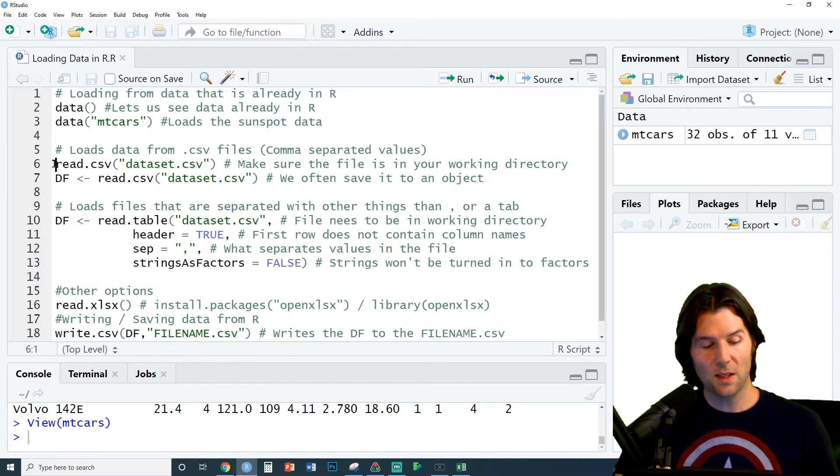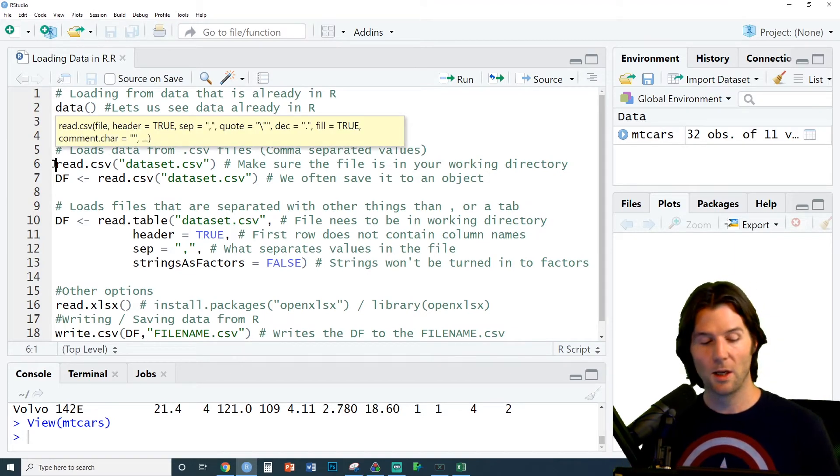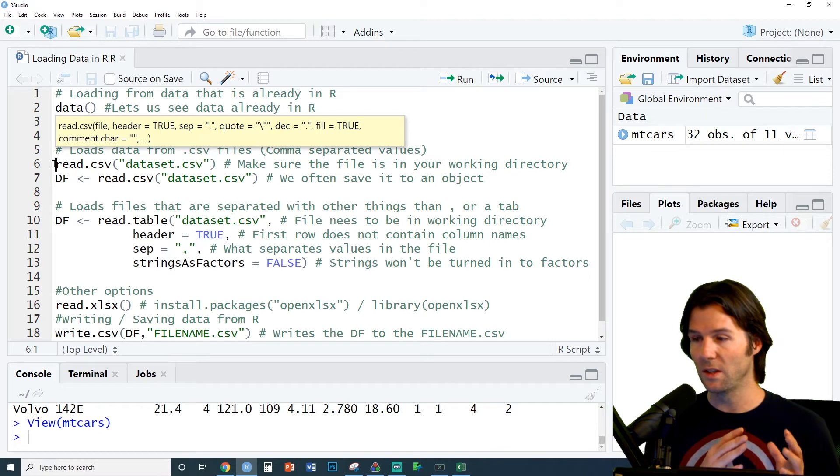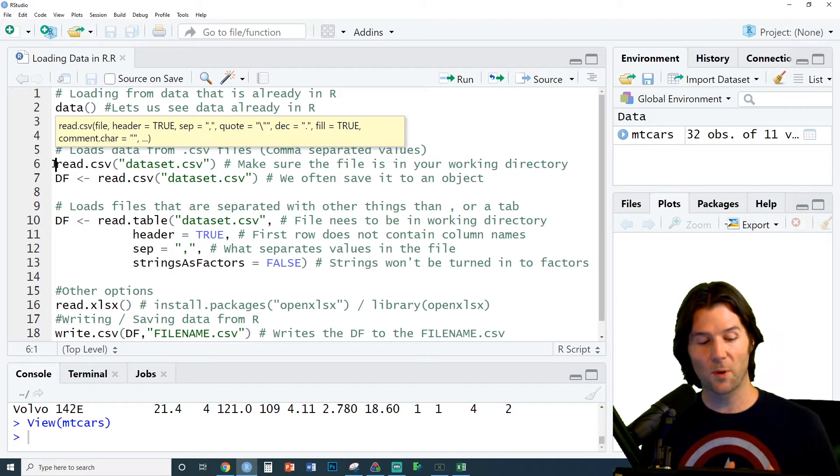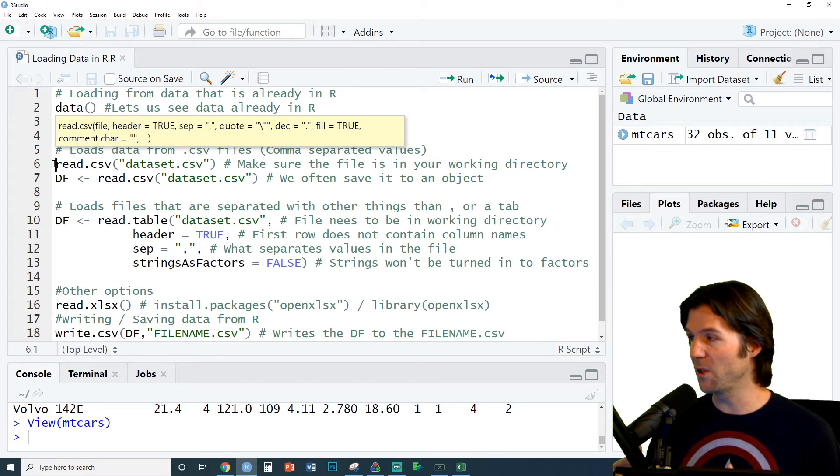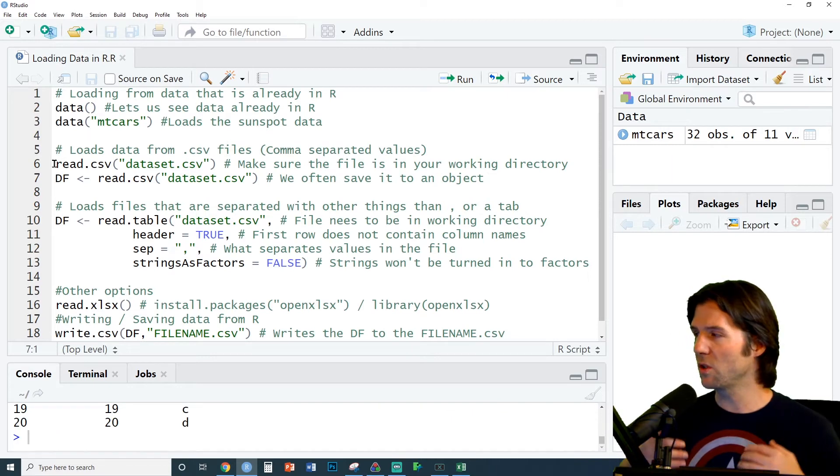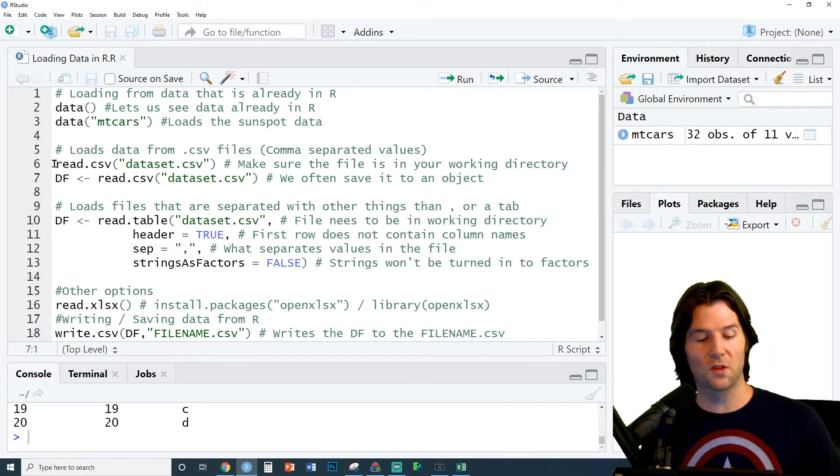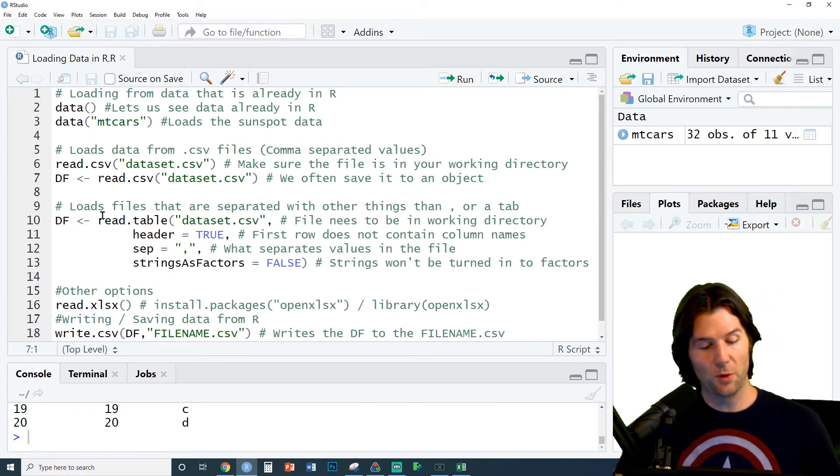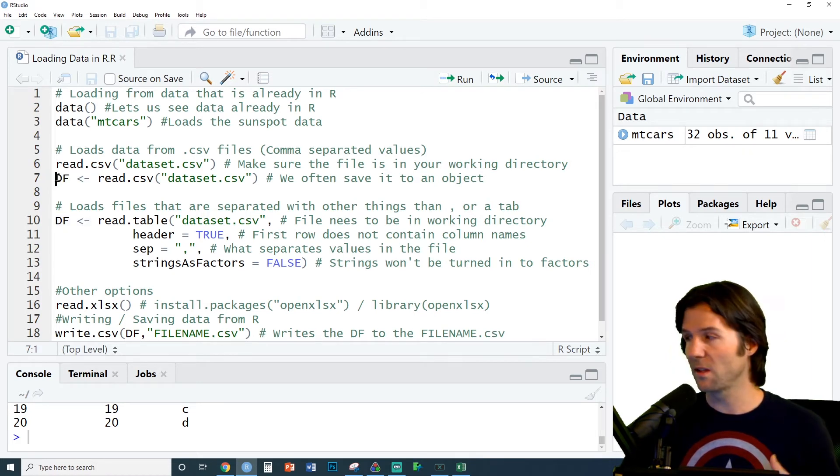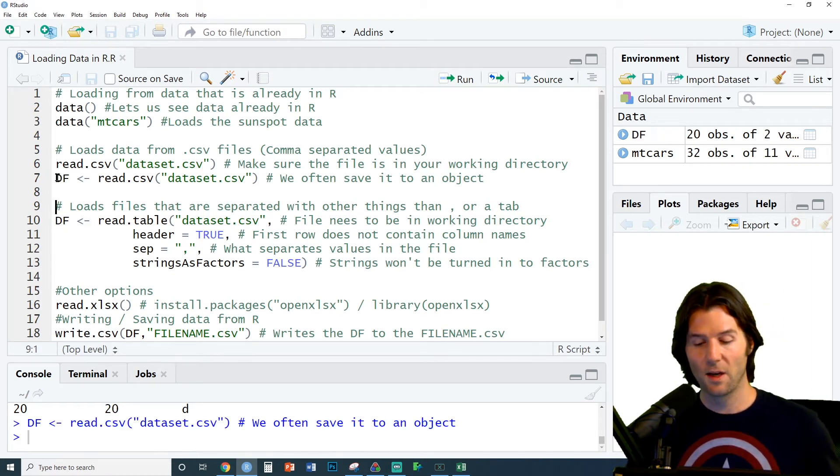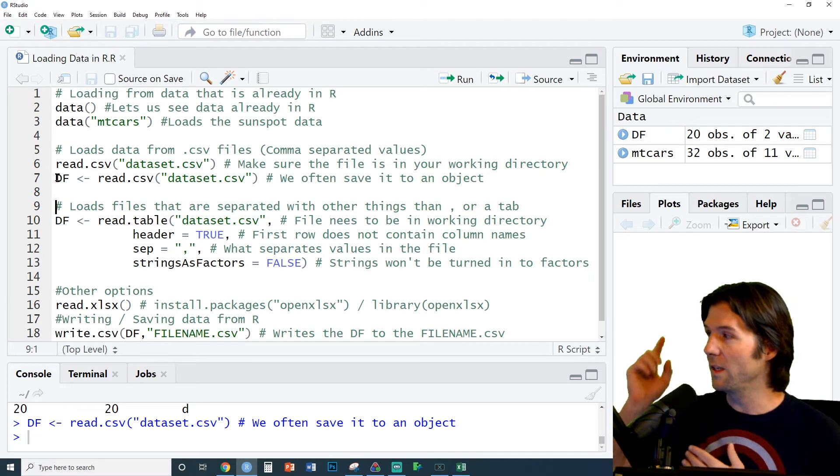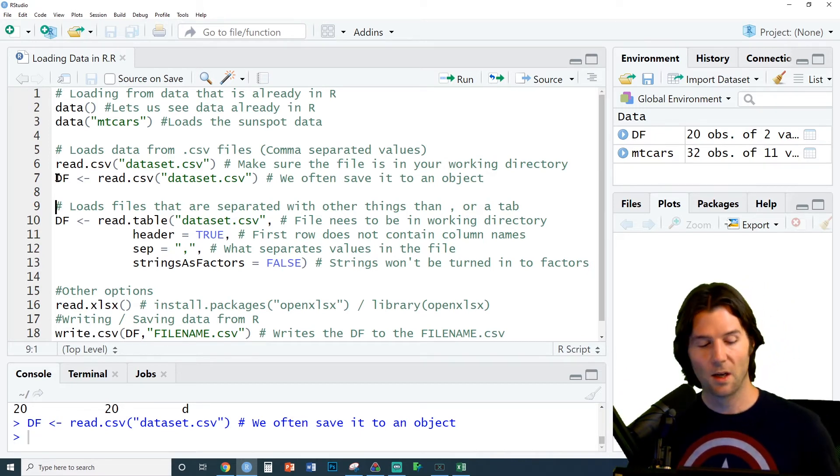But let's say we have a file we've created and we want to read in that file. Read.csv reads in comma separated values. We just put the name inside of quotes and we can read in that file. But it will just read it in. We usually want to save it to the global environment, so we'll use the left arrow and save it to an object like df. Now we've saved our file into df in the global environment.